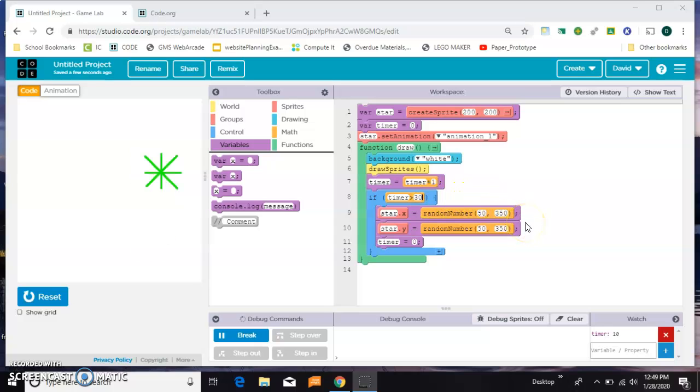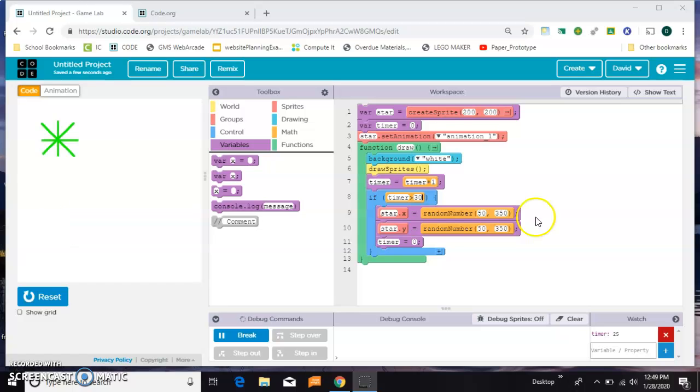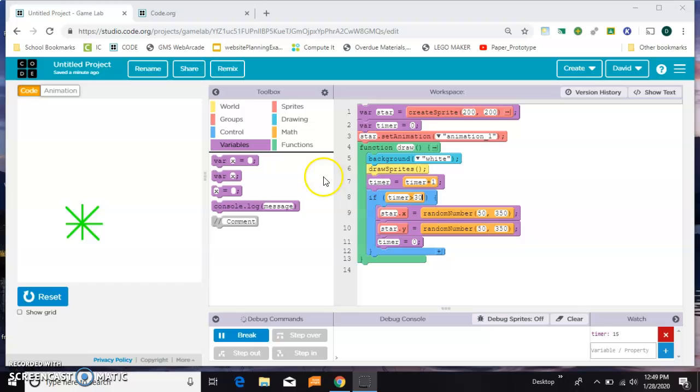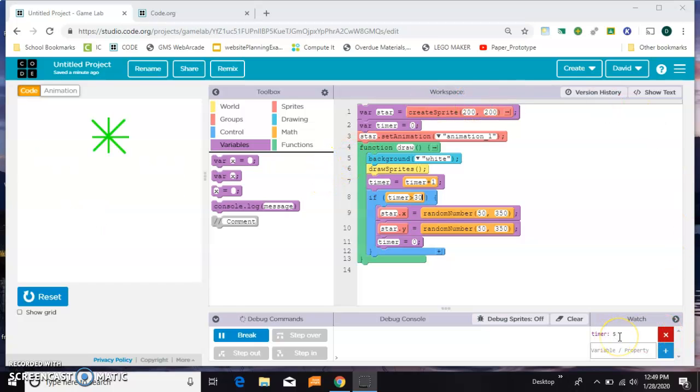Because I want that to happen more than once, I reset my timer to zero and start the whole process over again. You can see the timer moving right here.